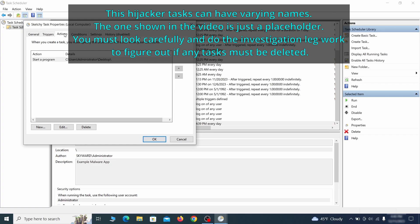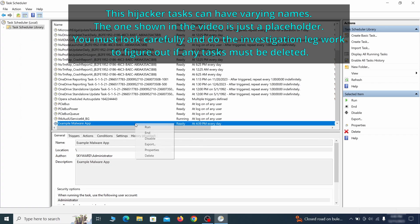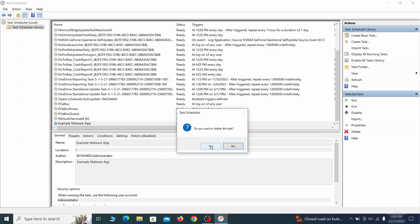If the action is to start a particular program, pay close attention to the location name of that program. Doing so could help you determine if the task is related to the malware. If you think a particular task is malicious, right click it again and select delete.